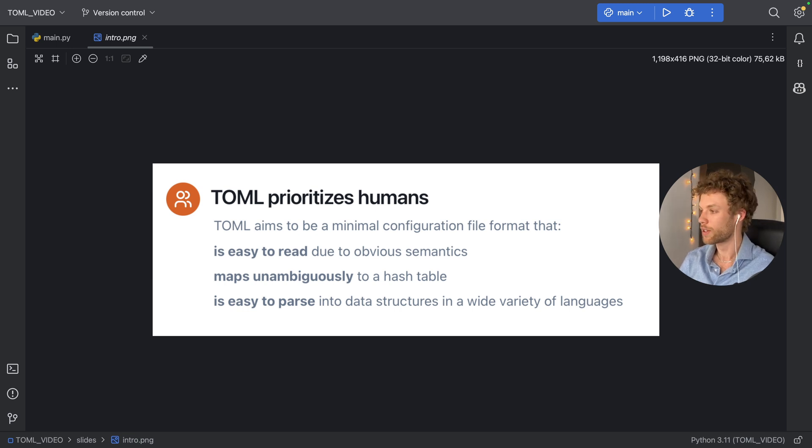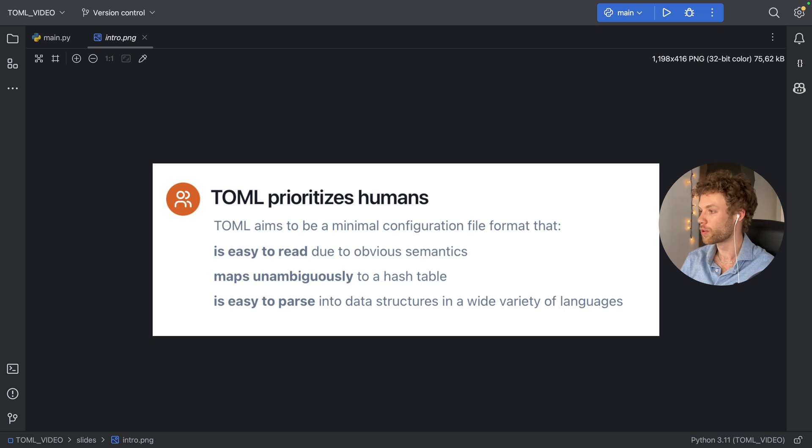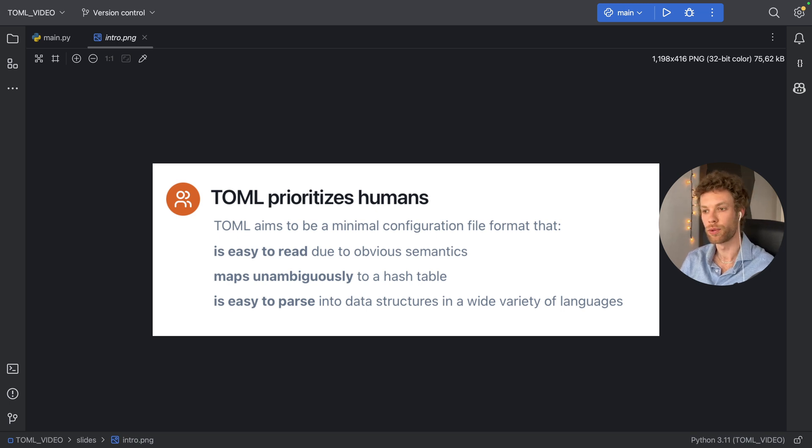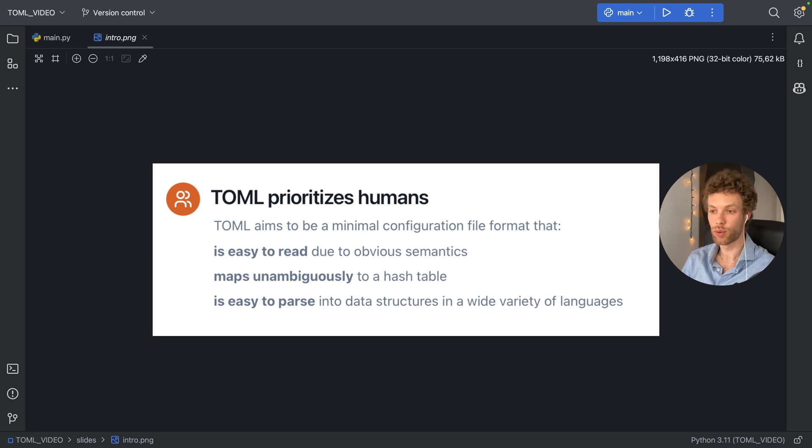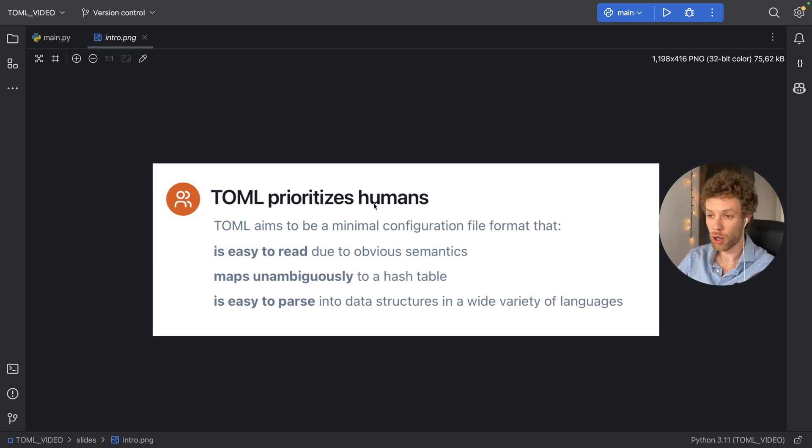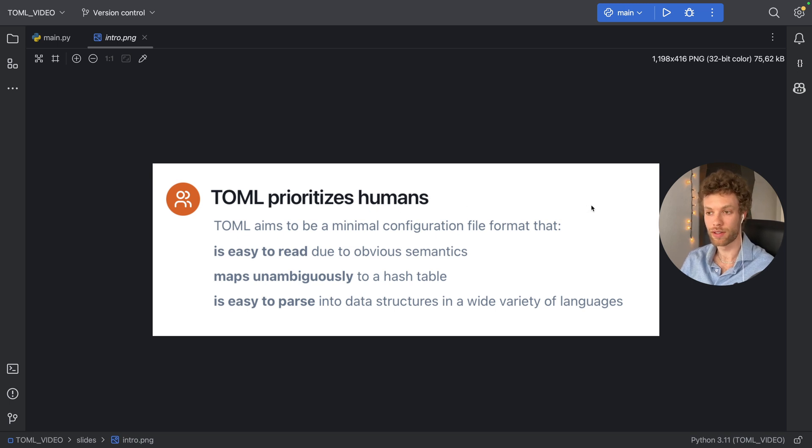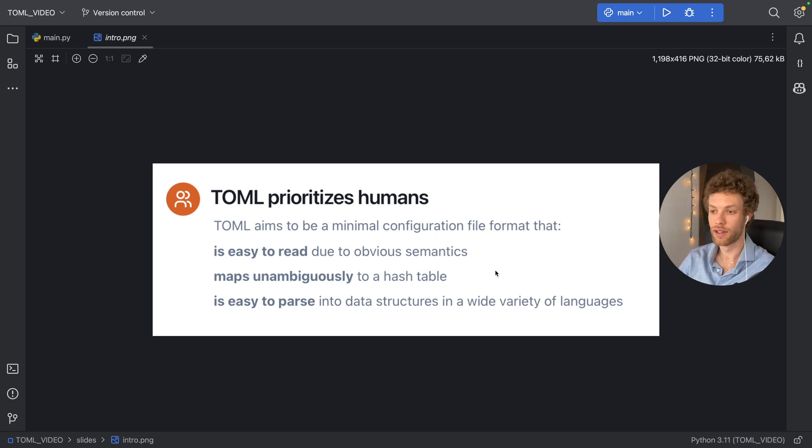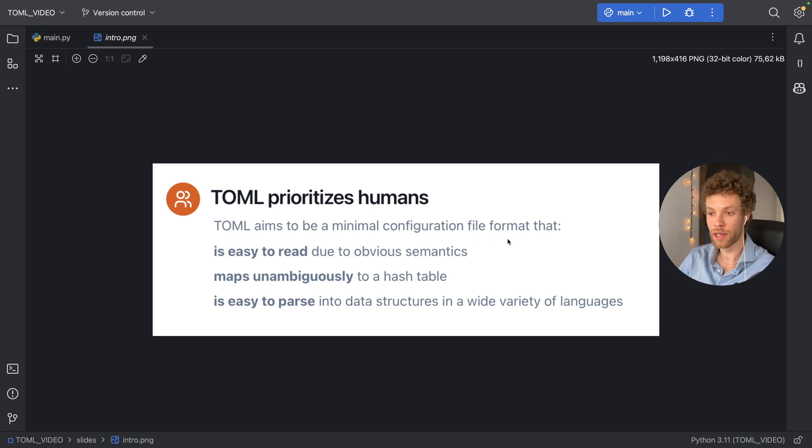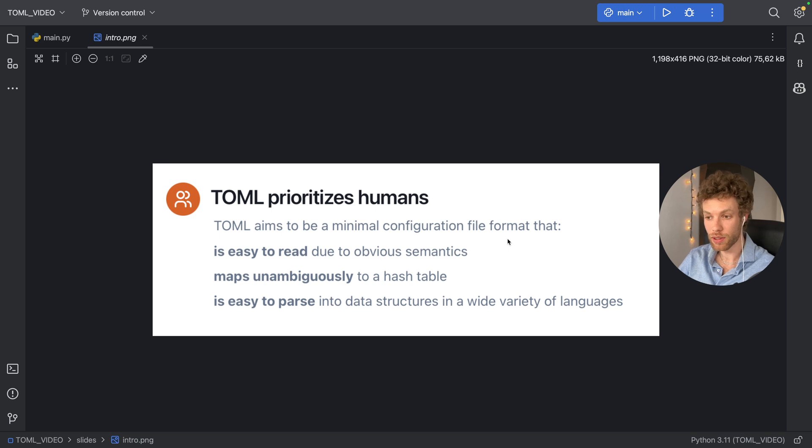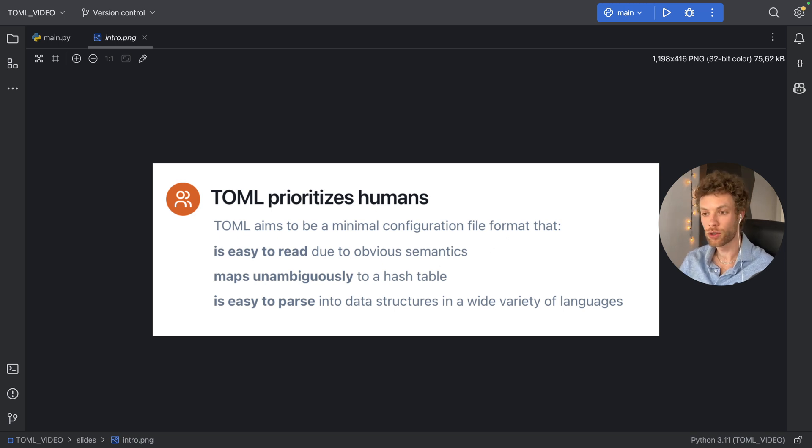So to get started, TOML is short for Tom's Obvious Minimal Language, which was first introduced in 2013 and was humbly named after its creator. TOML prioritizes humans. It aims to be a minimal configuration file format that is easy to read, maps unambiguously, and is easy to parse.